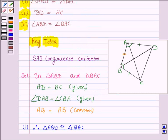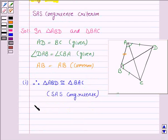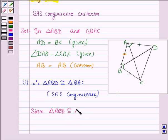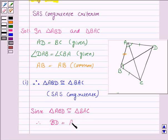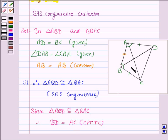Now, in the second part, we need to prove that BD is equal to AC. Since triangle ABD is congruent to triangle BAC, therefore by CPCTC, BD is equal to AC. As we know that corresponding parts of congruent triangles are congruent, therefore we have BD is equal to AC.